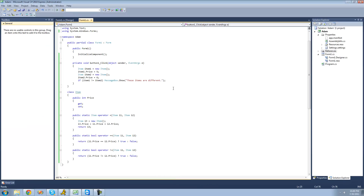So that's pretty much it for this tutorial on overloading the equal-equals operator and the not-equals operator. See you guys.